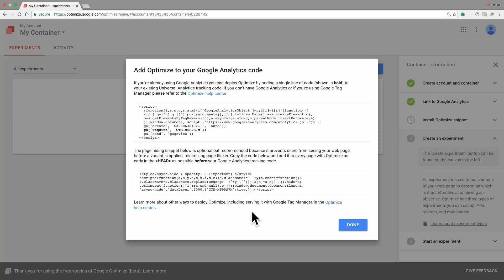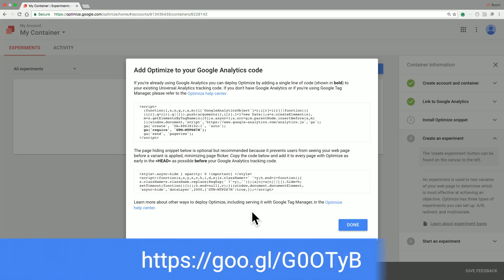Alternatively, you can install the Google Optimize snippet using Google Tag Manager. To do so, please follow the instructions outlined in the Help Center article on deploying Optimize with Tag Manager.